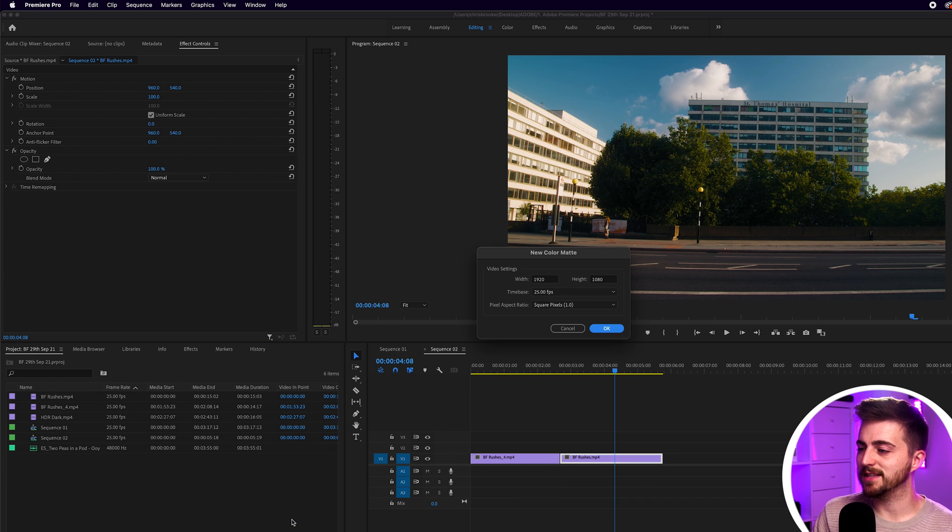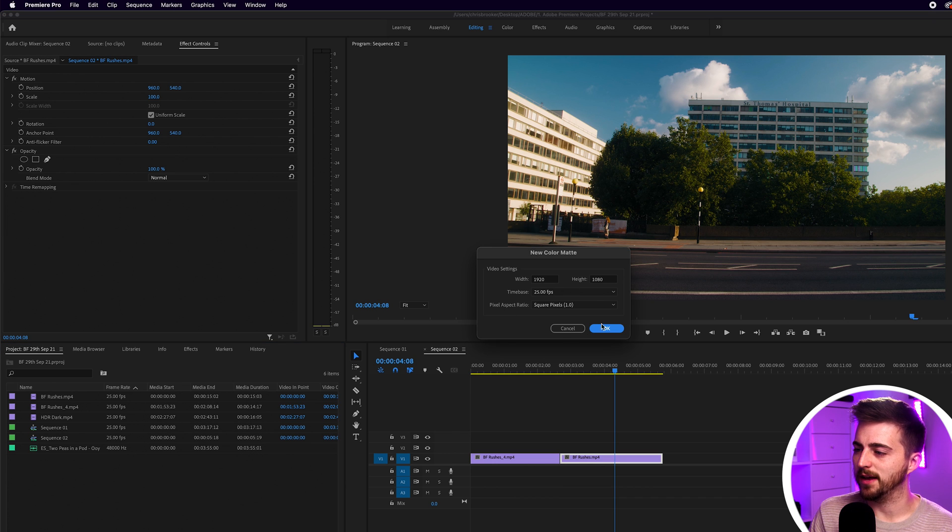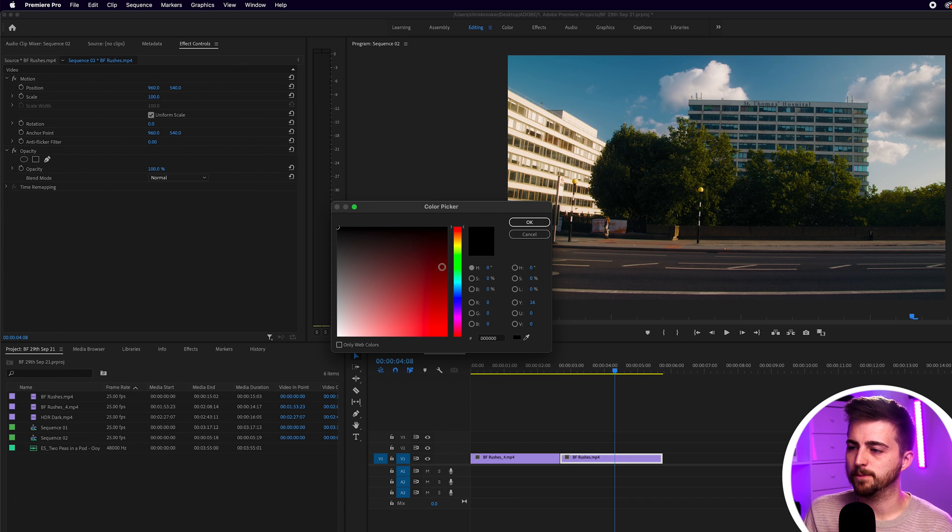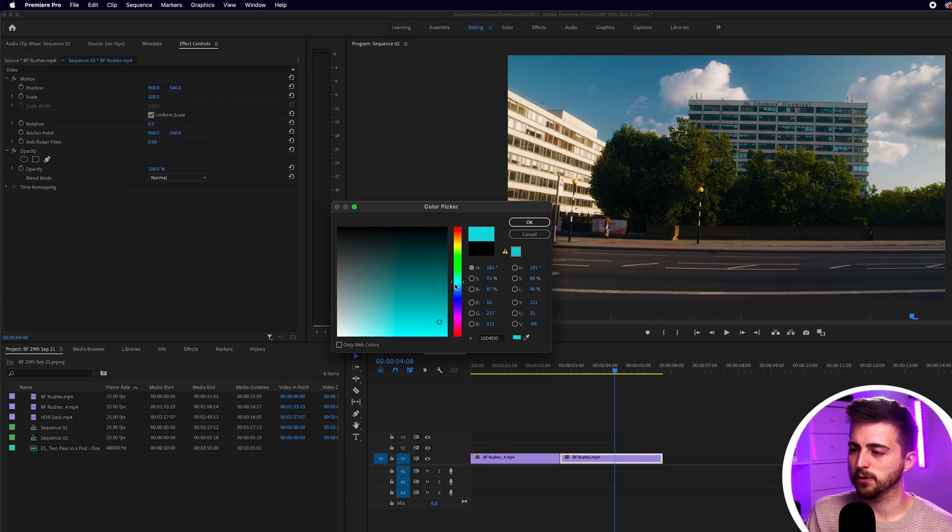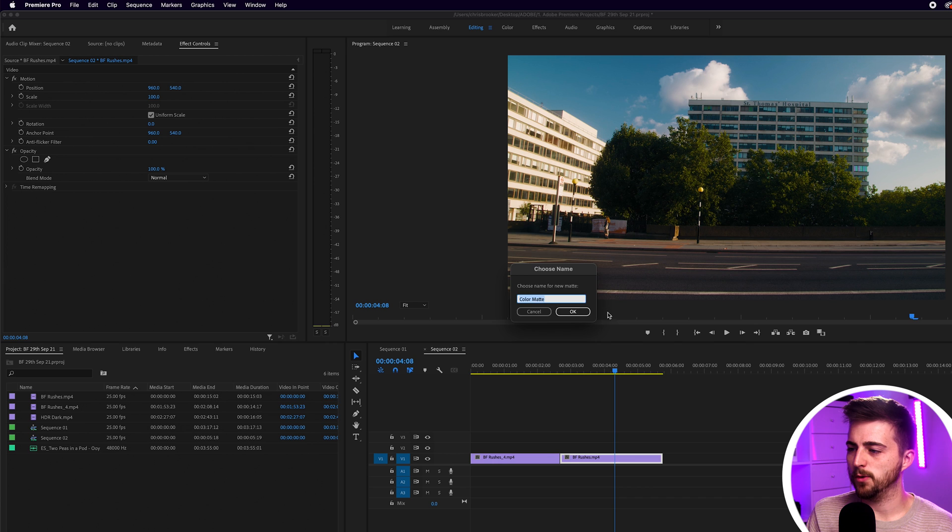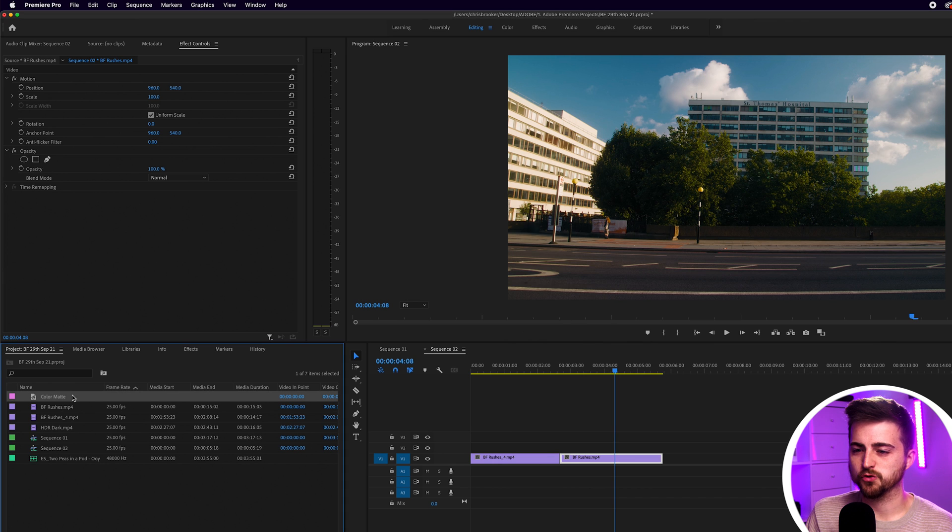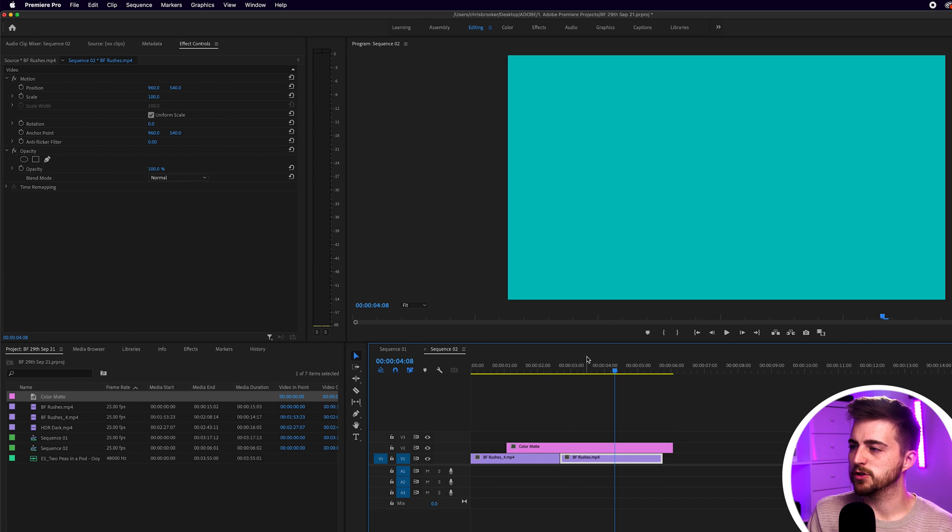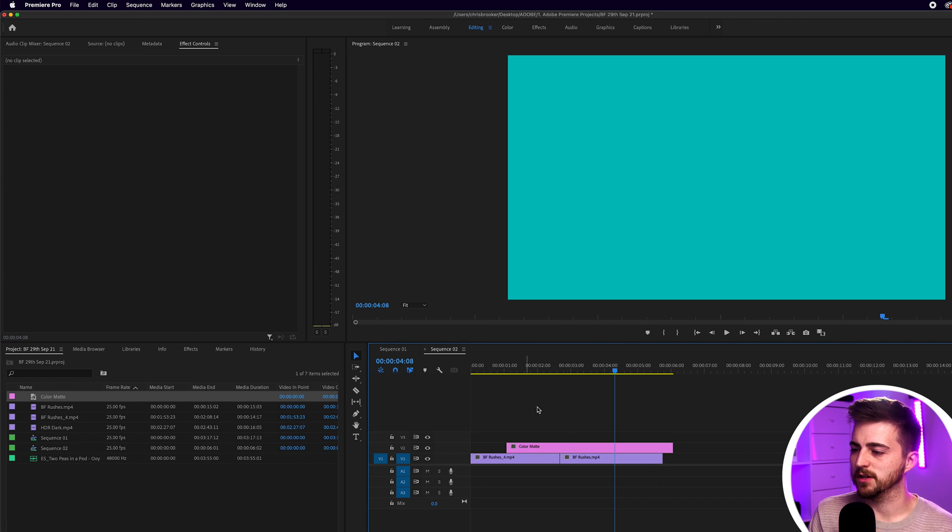Once you've selected that new color matte, you just want to press OK here and that will load up the color pickup menu. So feel free to just pick a color that works for you. I'm going to go for a nice aqua blue. I think that looks nice. We'll press OK, OK, and drag this on top of our two video clips. So this should now be on video layer two with our footage on video layer one.